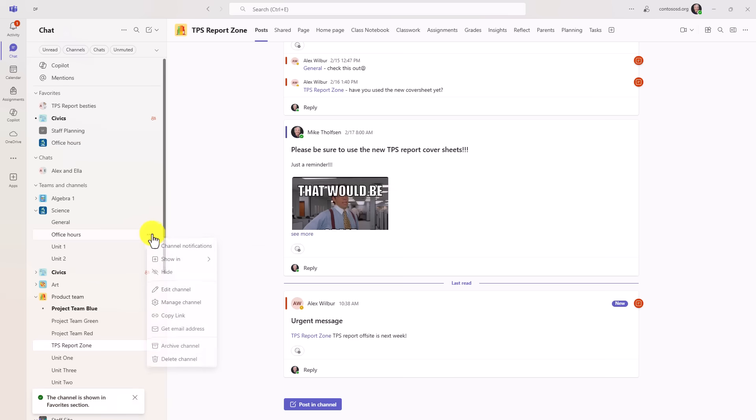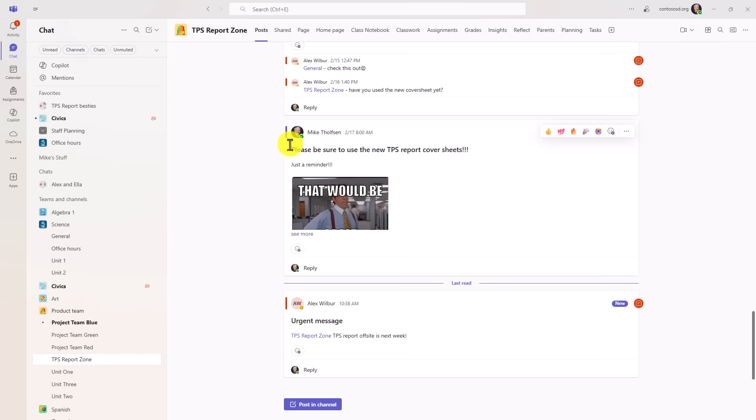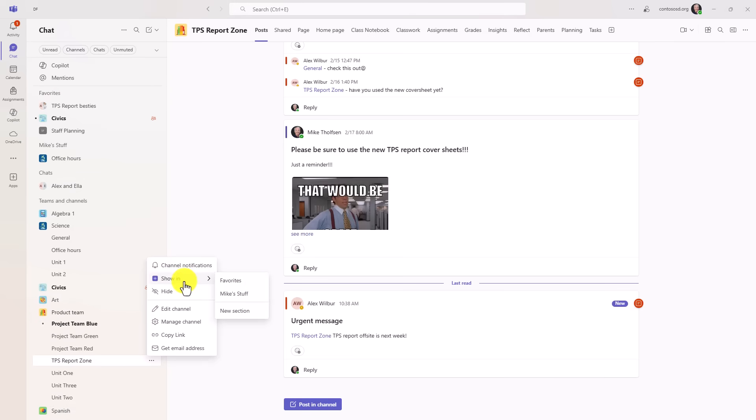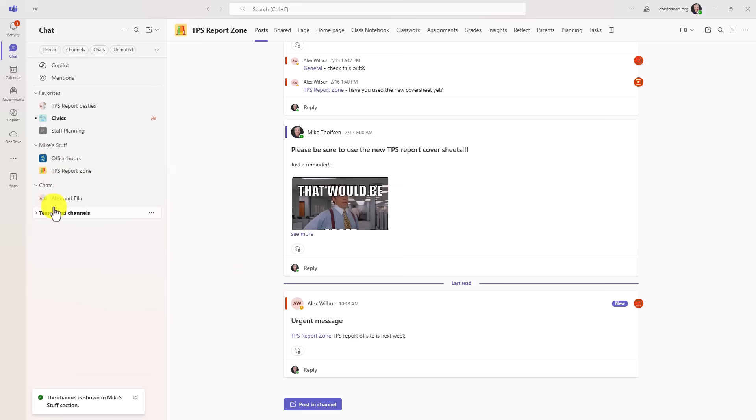If I want to add these little sections here like favorites, let's say I want to add a science channel up to favorites. I'll hit office hours, hit the three dot menu and say show in favorites. I can even create a new section. Maybe I want to have a new section right here, Mike's stuff, hit create and I can add things into that. This is a whole new way to work if you want to have that merged chats and channels experience.